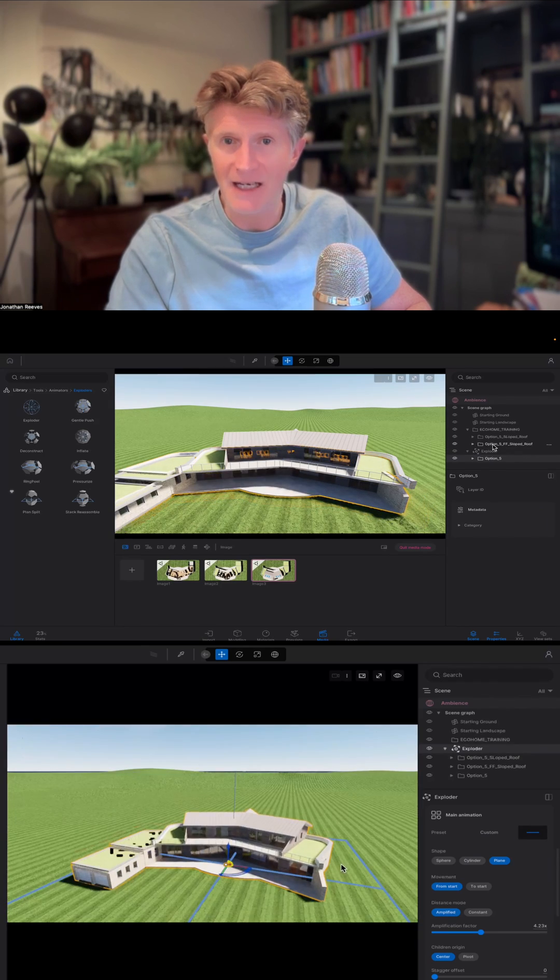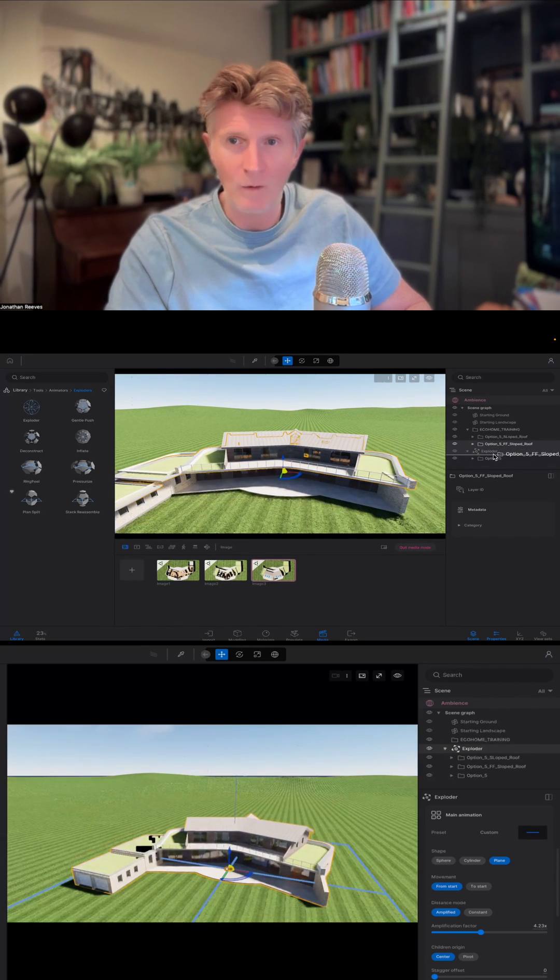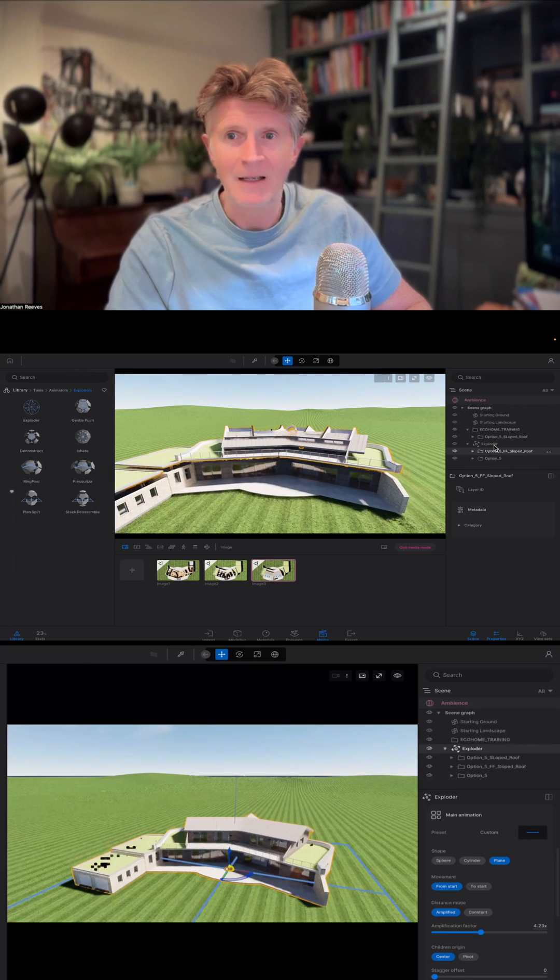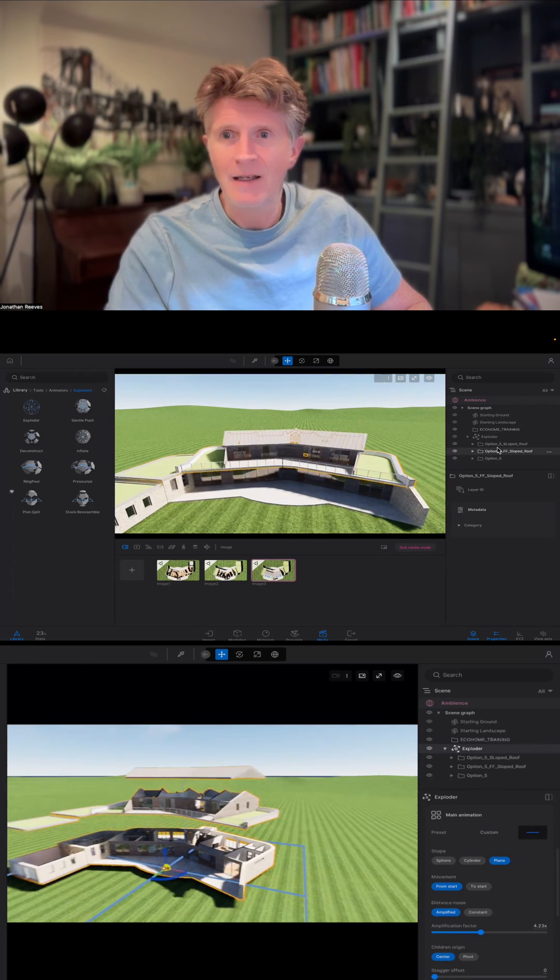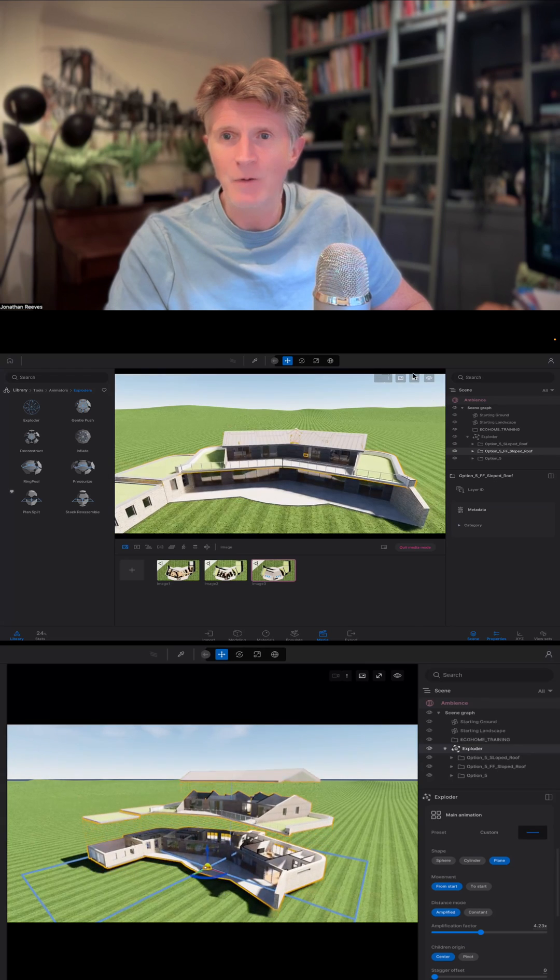Now you can see the ground floor, the whole ground floor has started to move. Let's drag the next one in, that's the first floor as well, and drag the roof in.